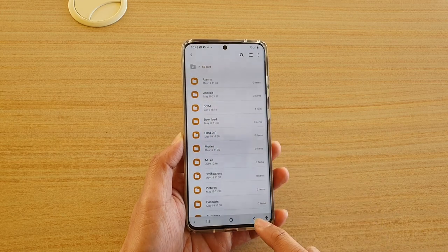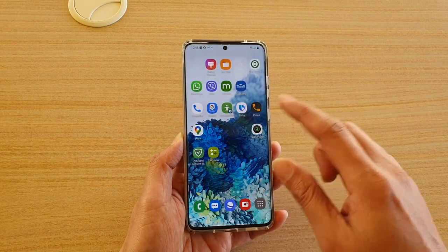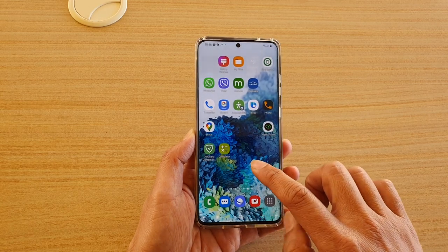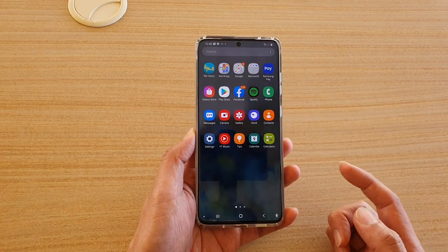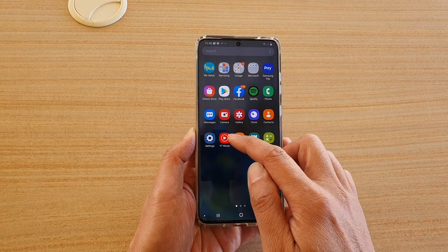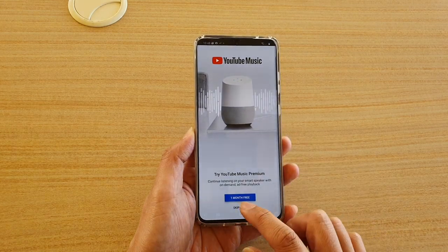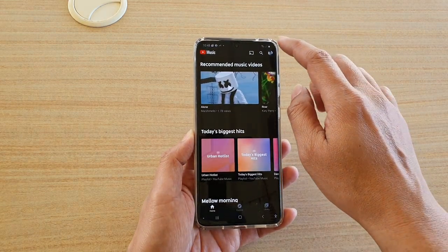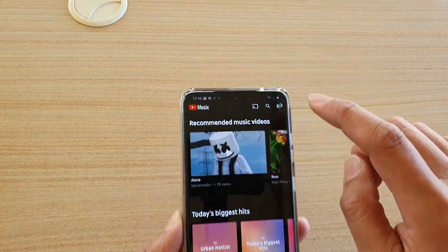Now I'm going back to the home screen, swiping up to go into the app screen, and launching the default music player which is YouTube Music. I'll skip that and tap on the profile icon at the top.